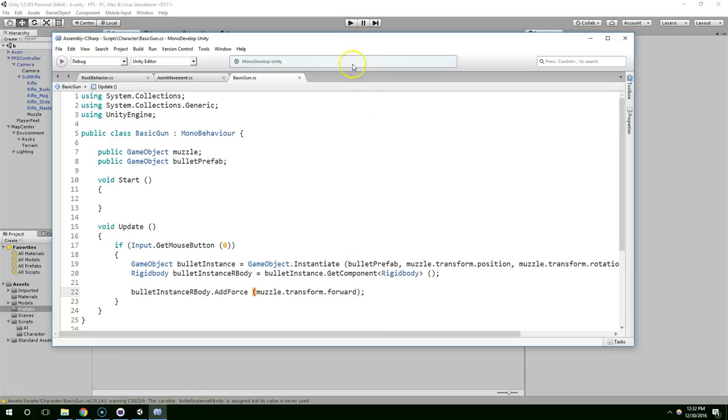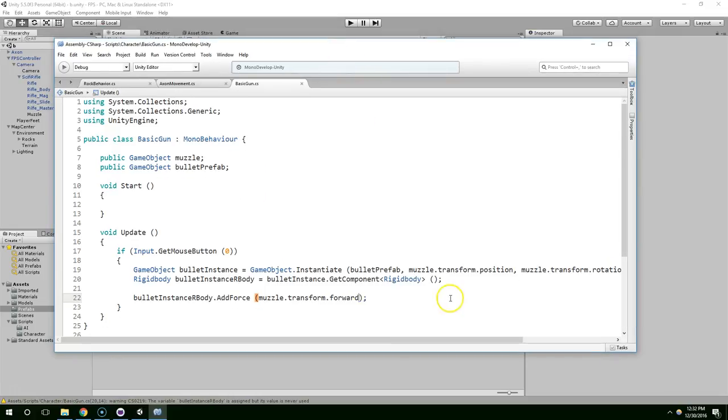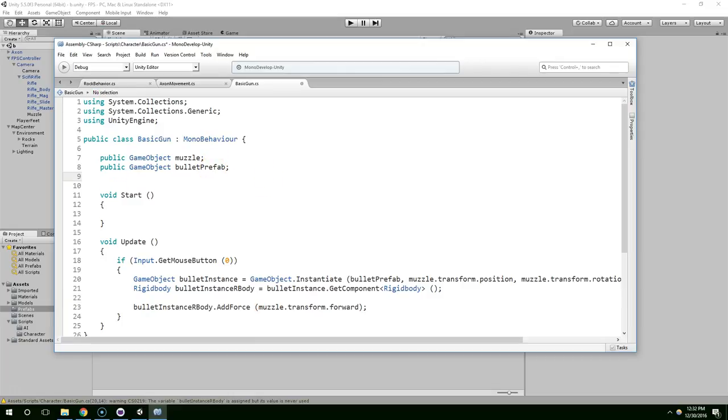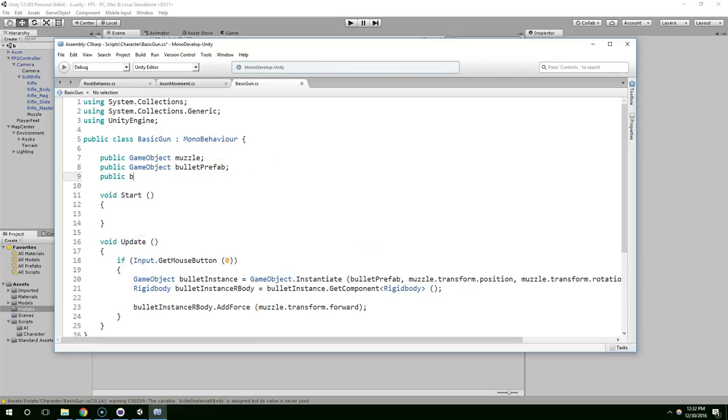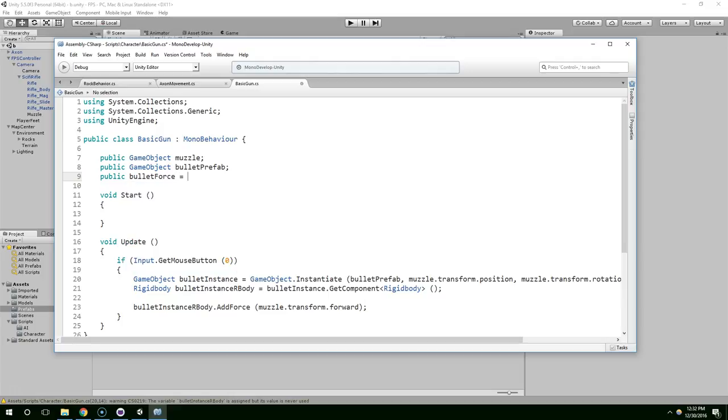I know intuitively that that is just not going to be enough force. So we're going to create a variable called public bullet force equals... And let's pass in a much higher value like 400. Yeah, 400.